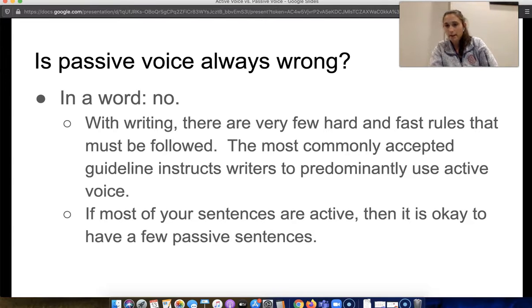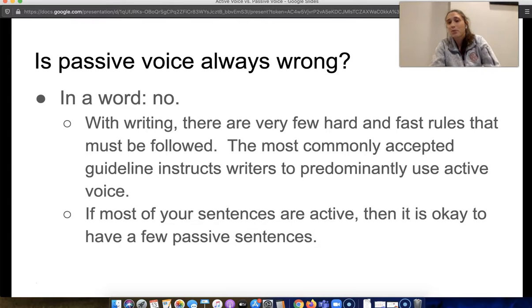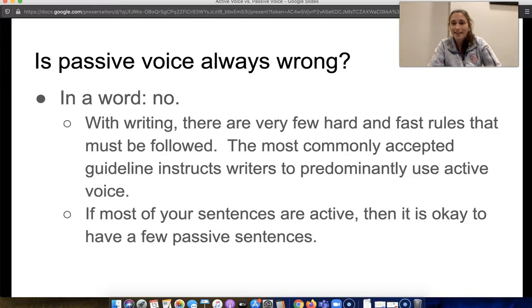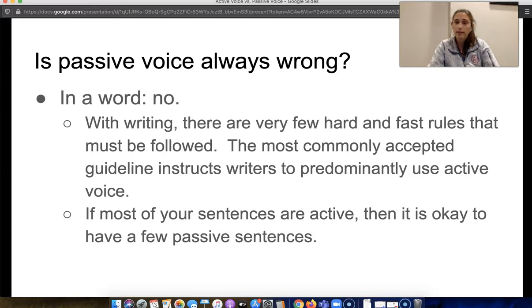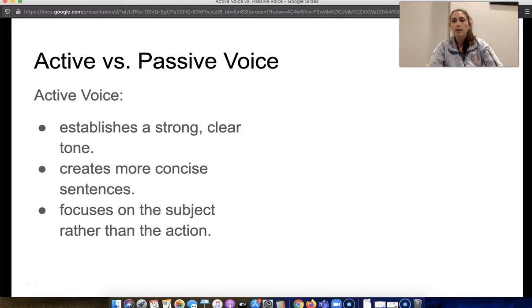With writing, there are very few hard and fast rules — that's why a lot of people find English class challenging, because it isn't always objective. Writing is an art form, so rather than hard and fast rules, we have guidelines. The most commonly accepted guideline is that you should predominantly use active voice. If most of your sentences are active, then it's okay to have a few well-placed, intentionally-used passive sentences. To do that, you need to identify the difference between active and passive.